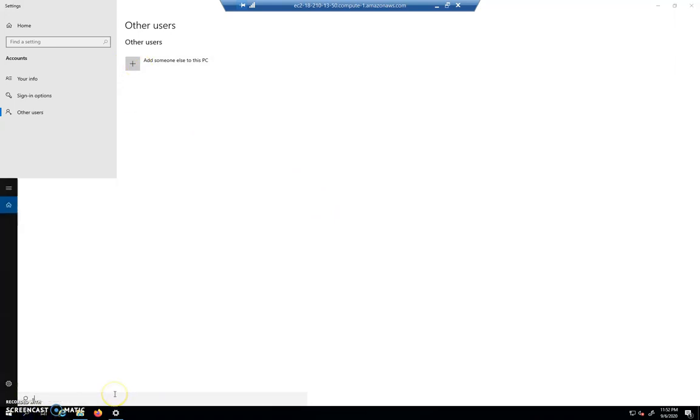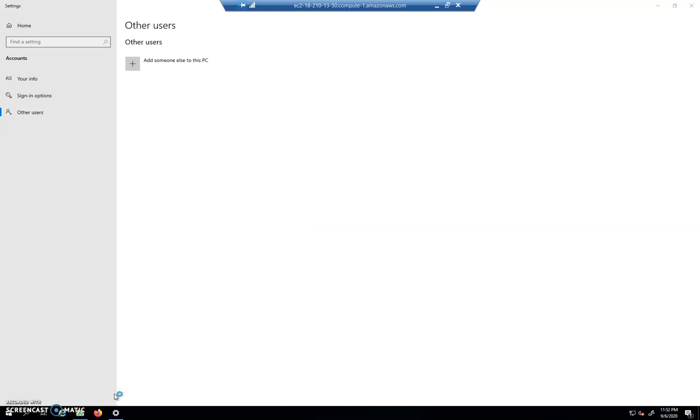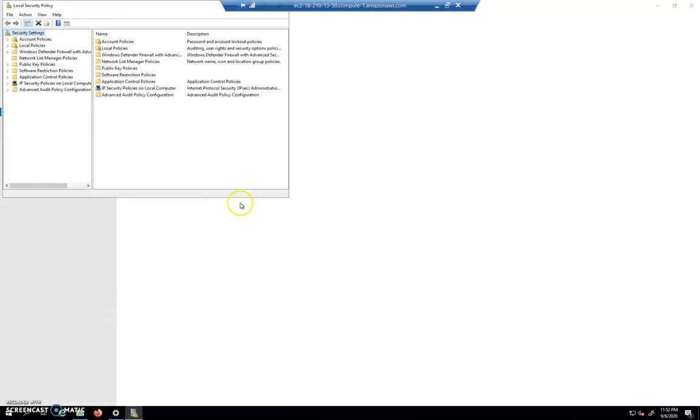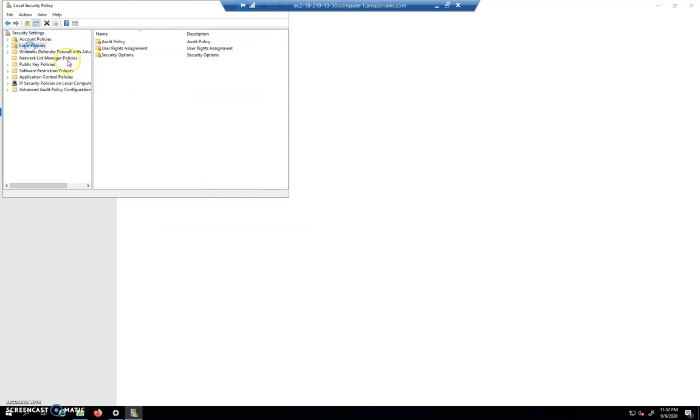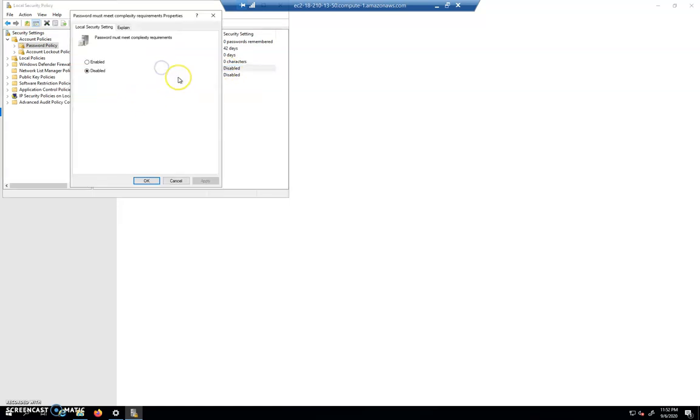Let's go to secpol.msc, local security policy. We're going to go under account policies and then password policy. Password must meet complexity requirements - you want to go ahead and disable that because we don't want a complex password. We're going to create a very simple password that we can crack.